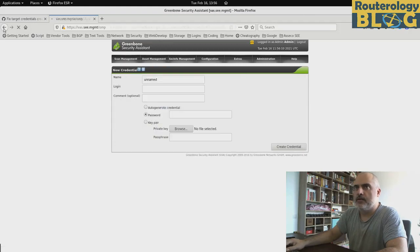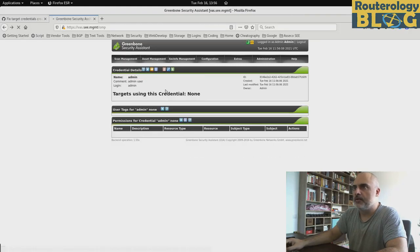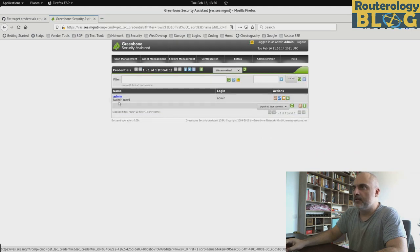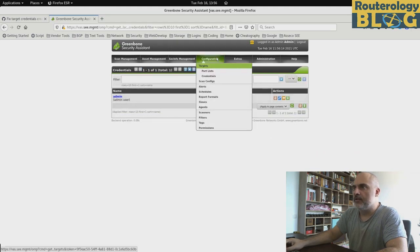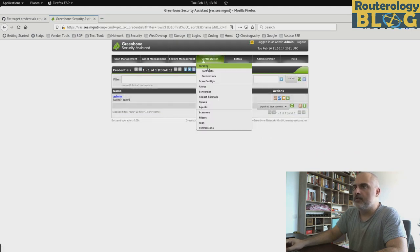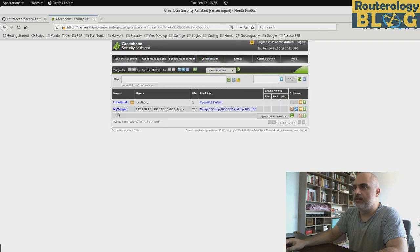And as you can see the credential has been created successfully. I wanted to show you the list of credentials. There is this one credential here. And we can use this credential in our previously configured target.